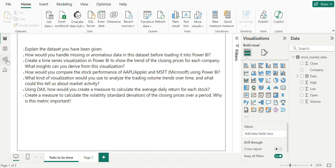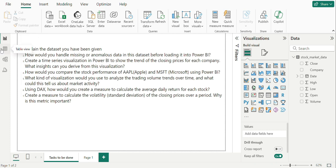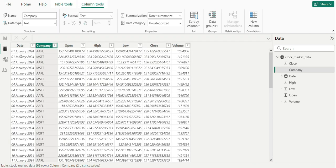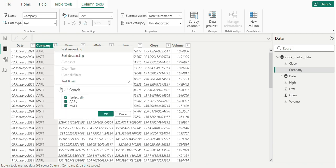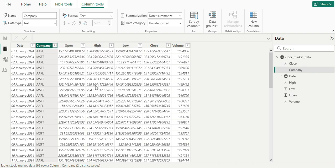Which is report view, table view, model view, and DAX query view. Going on to table view, we have date column for only Jan month. And we have company where APL stands for Apple and MSFT stands for Microsoft, and we have other columns such as open, high, low, close, volume.